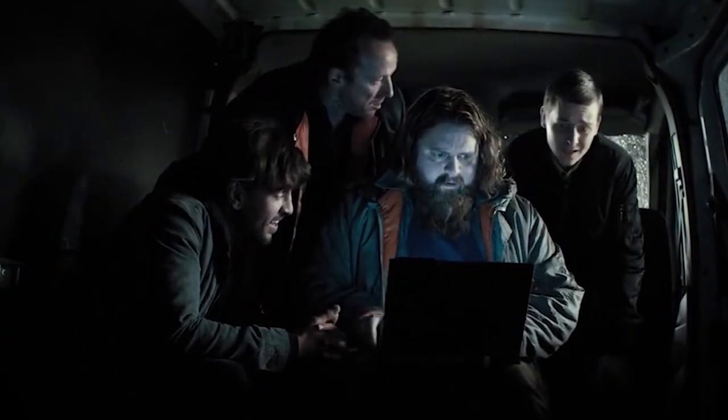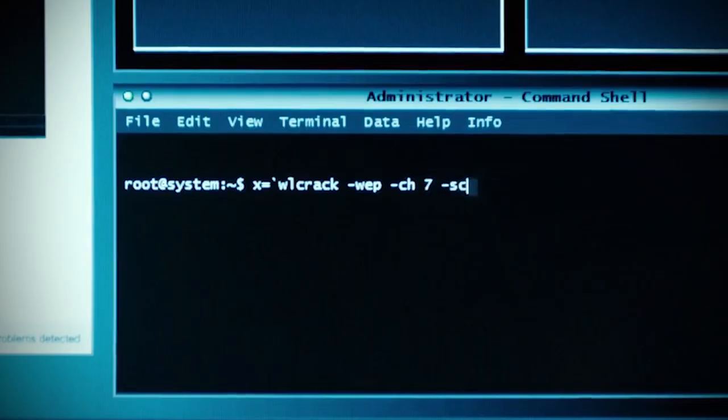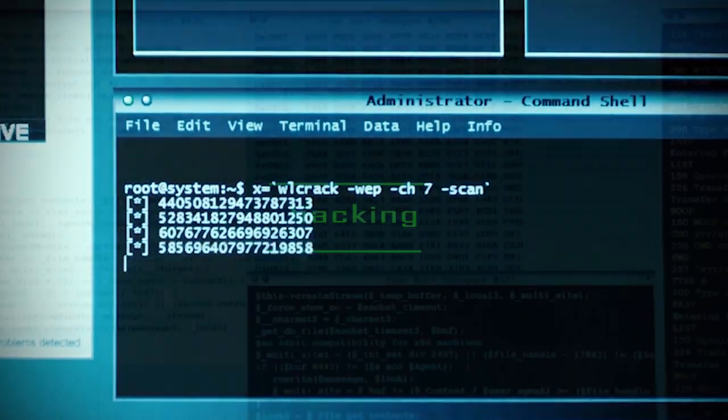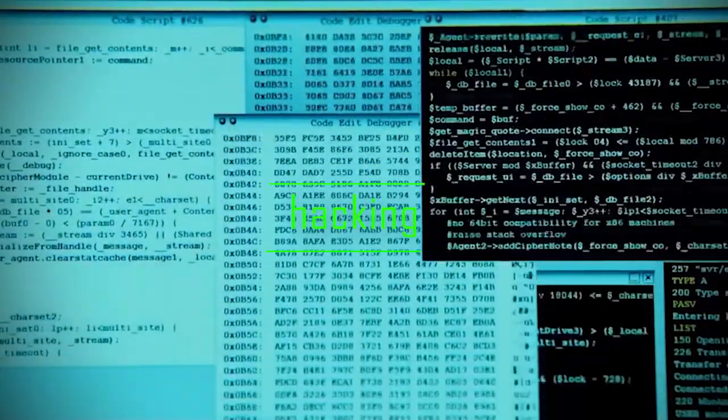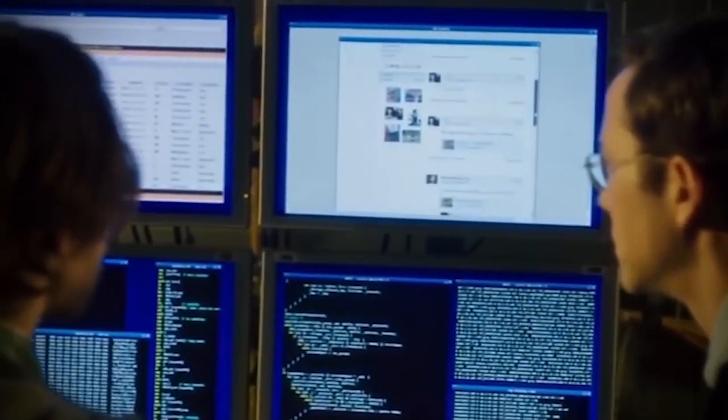More and more people became interested with this new illicit business, and making easy money with what we call nowadays, hacking, is possible.